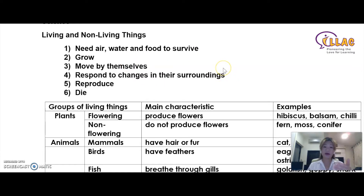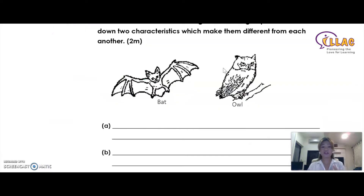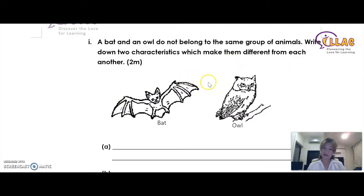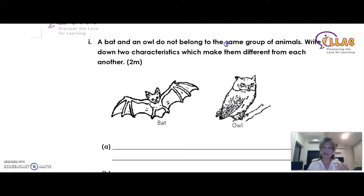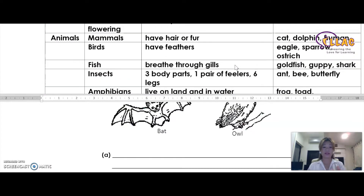I'll show you what kind of questions you can answer. Let's take a look at this question: 'A bat and an owl do not belong to the same group of animals. Write down two characteristics which make them different from each other.' This is a living and non-living things question. You know this topic asks for the difference in groups of animals. The keyword here is 'the same group of animals' — so what are the groups of animals you have learned? Let's scroll back and see.